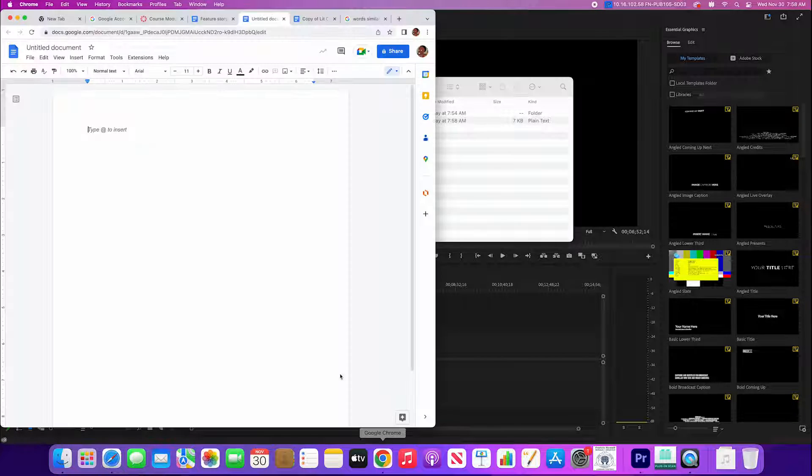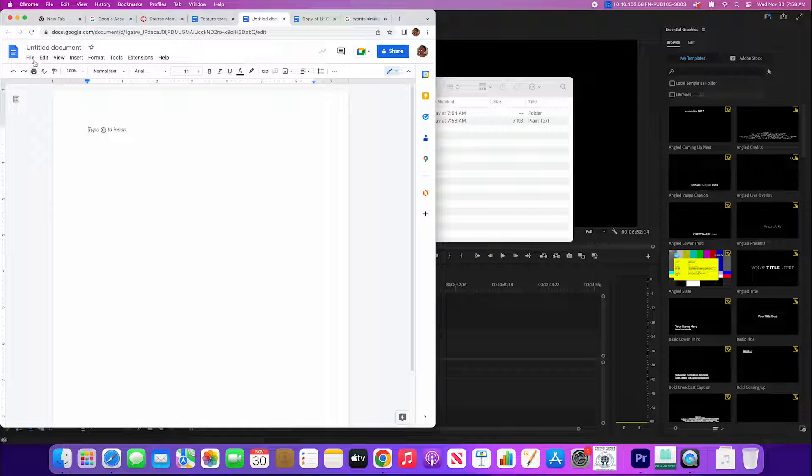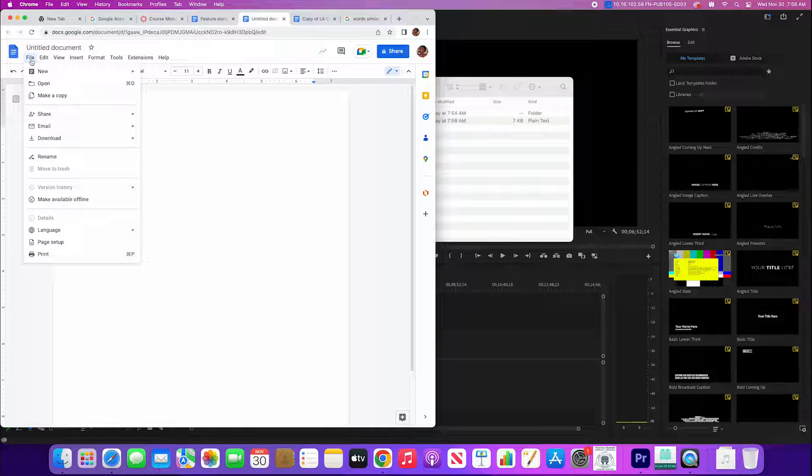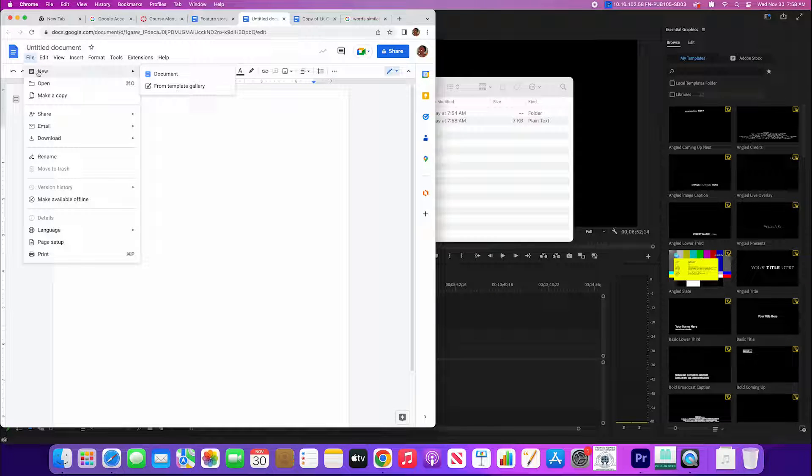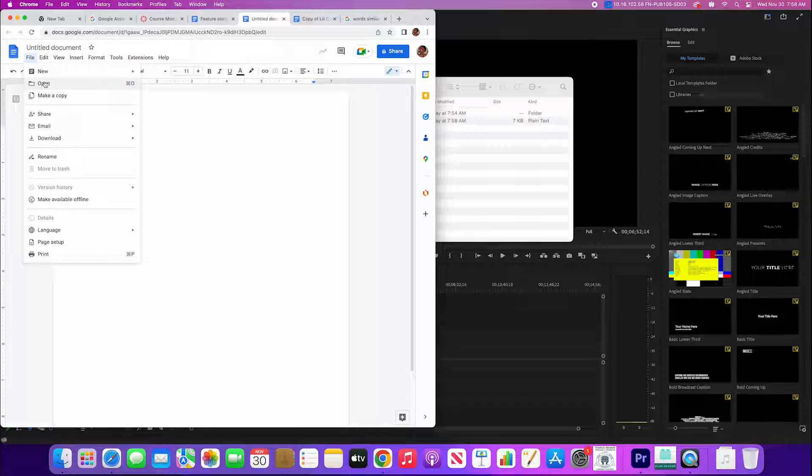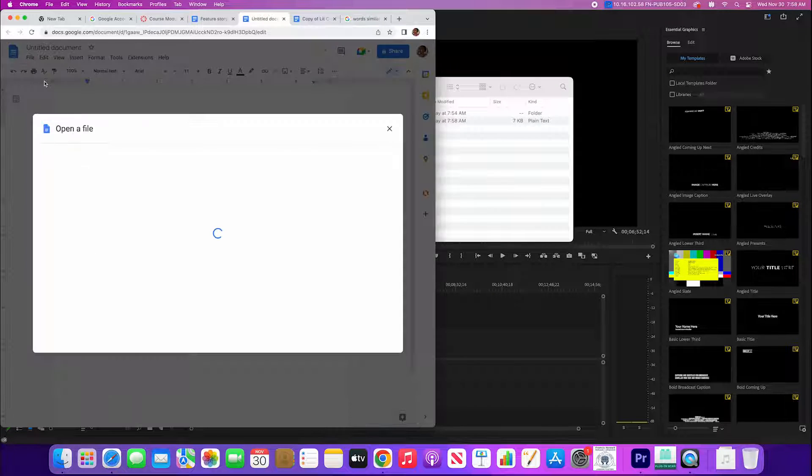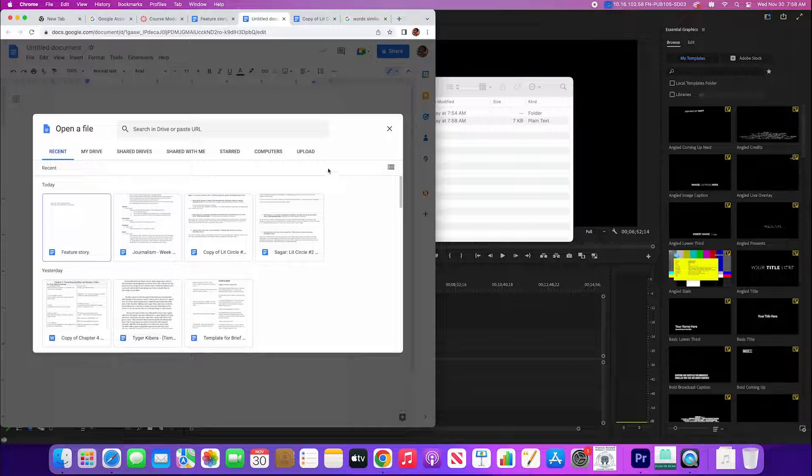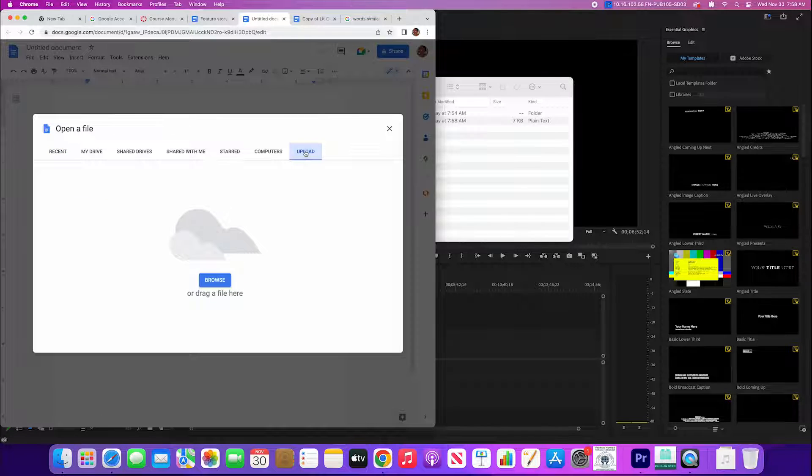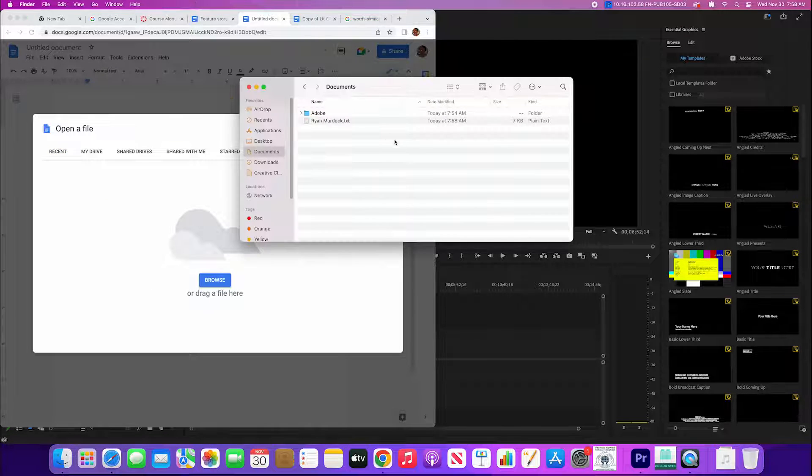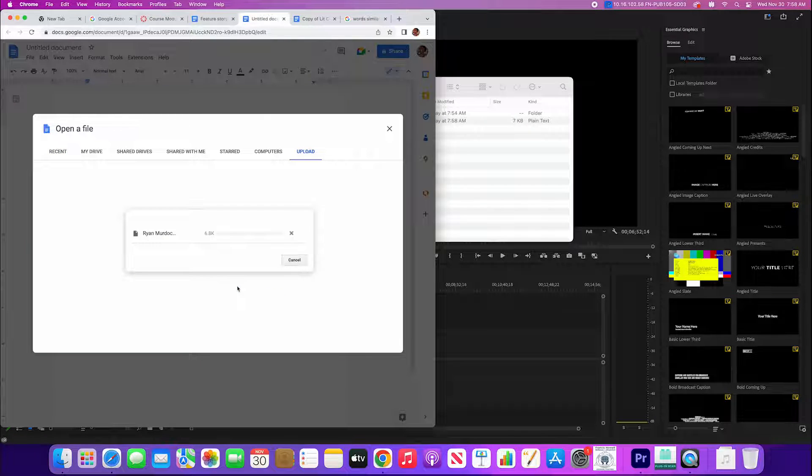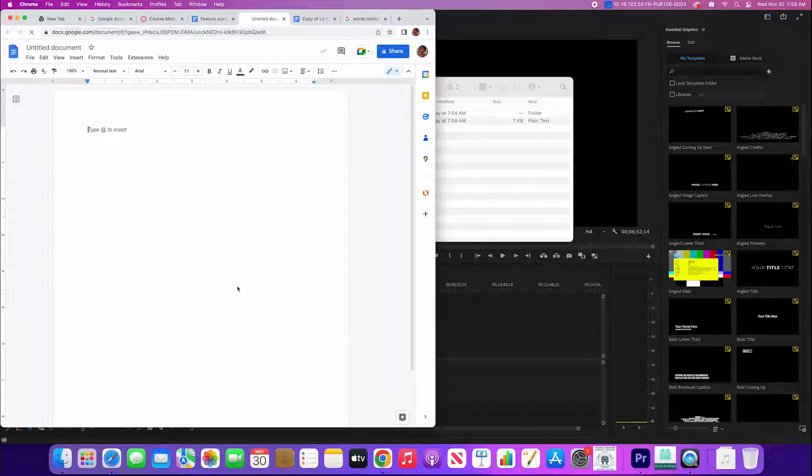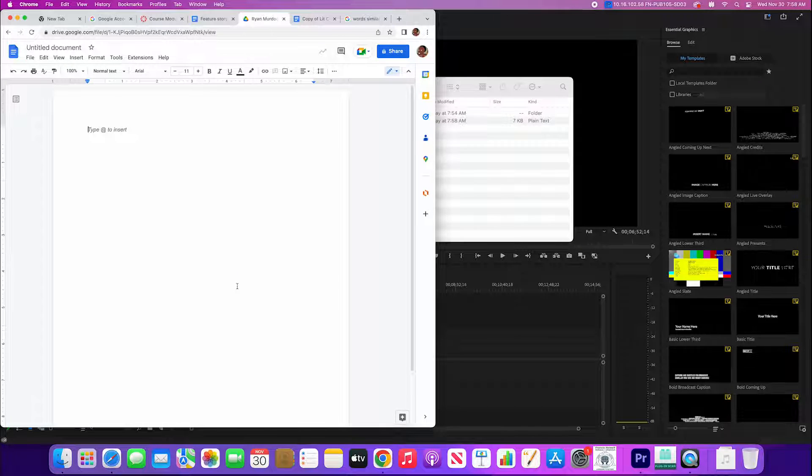Now what we need to do from there is go into Google Drive. To be able to get this where we can edit it, we're gonna go to open, go over to upload. You can do this different ways, drag and drop or upload, and then it's gonna show us this last step, click in open in Google Docs.